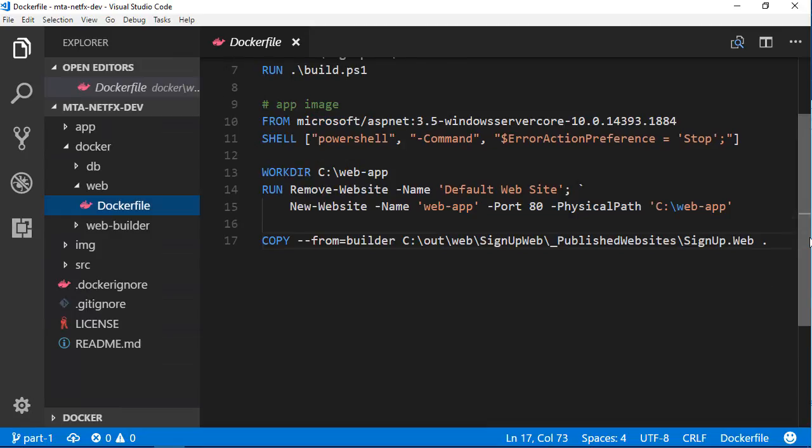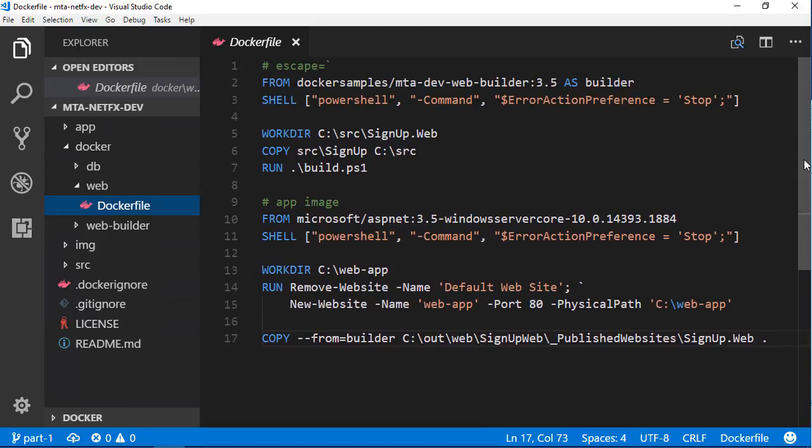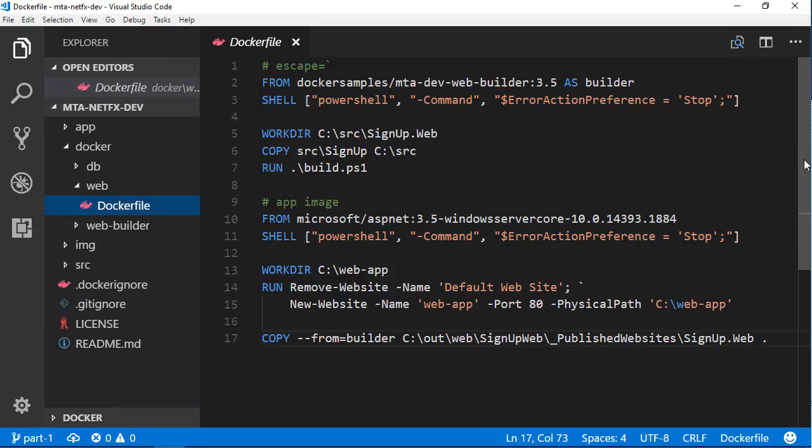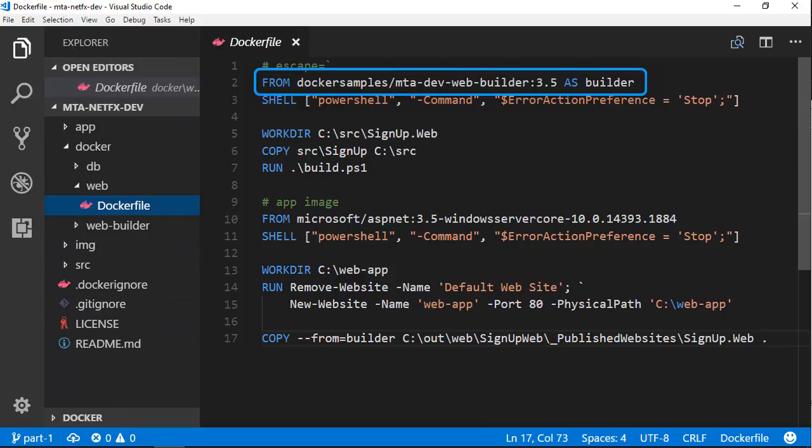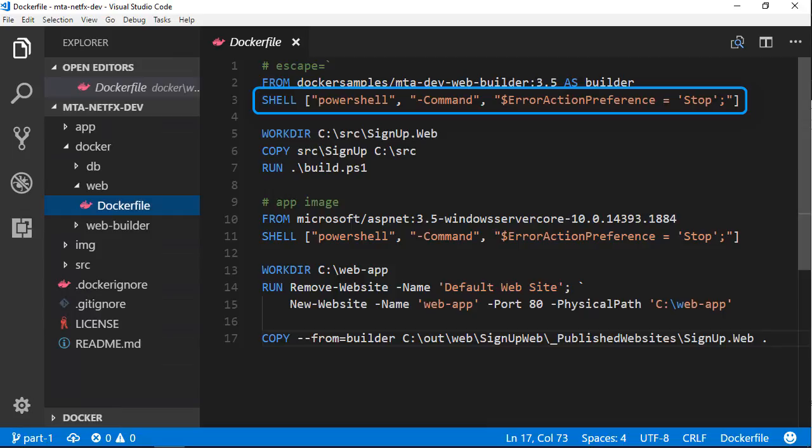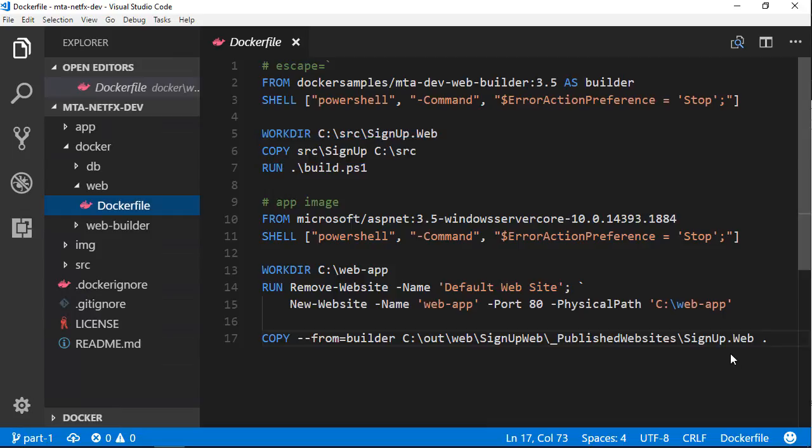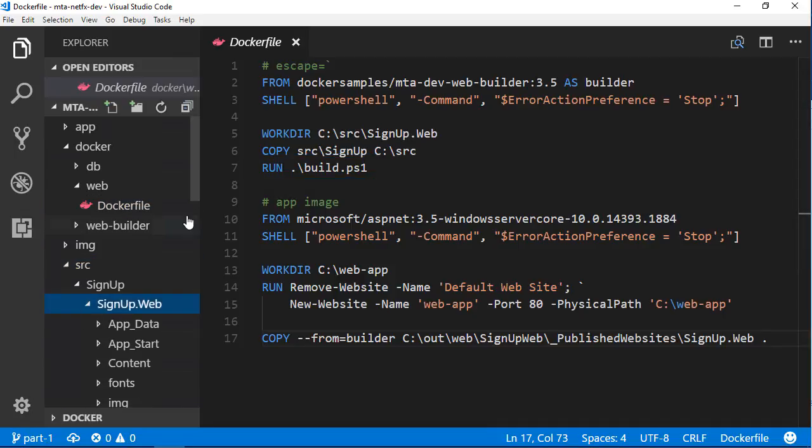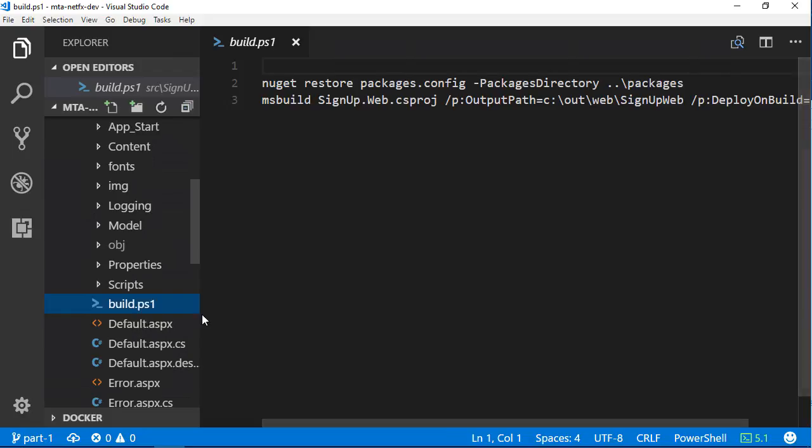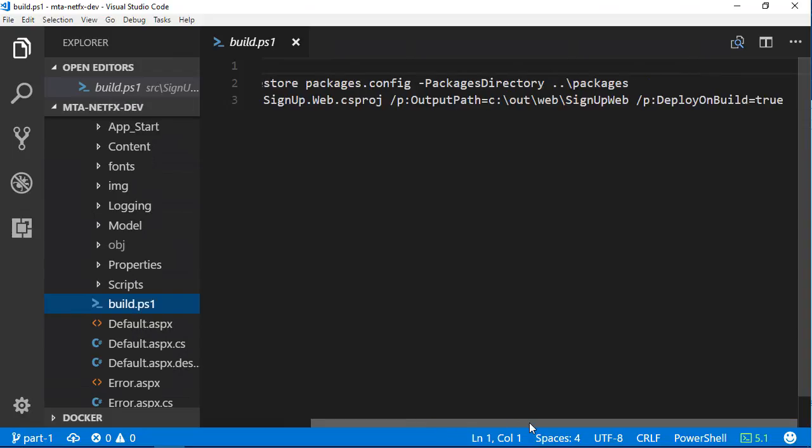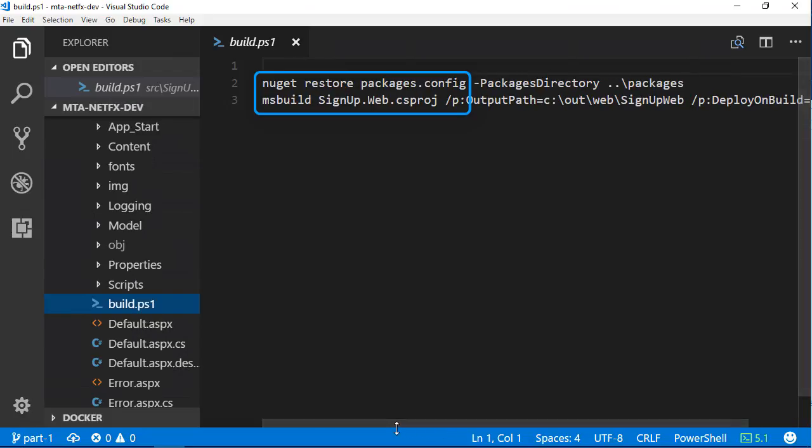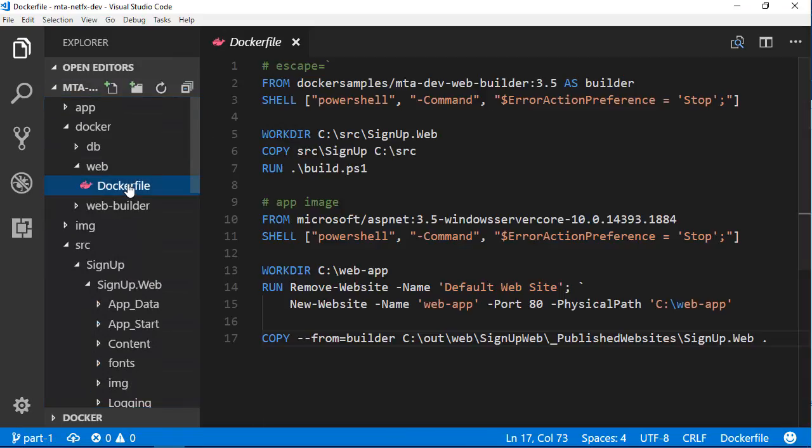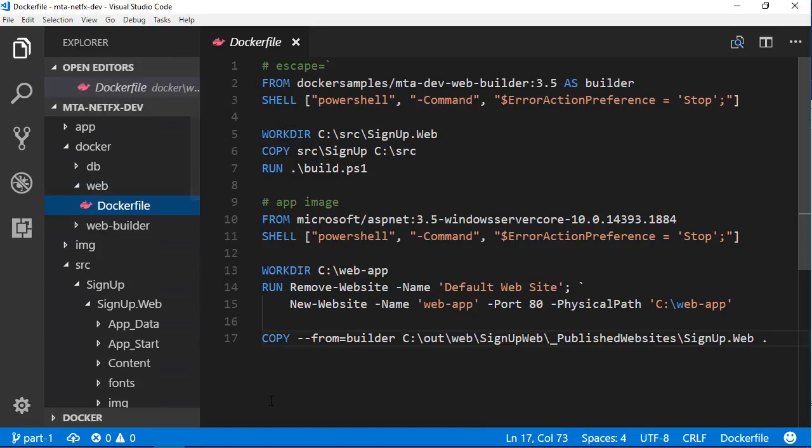But where is the published website coming from? It gets built in this same Dockerfile. I've been showing you the packaging stage but there's an earlier stage called the builder. This uses a different image as the base and this image contains .NET 3.5 and all the MSBuild tools to compile and package web projects. In the builder stage I switch to PowerShell again and create a working directory for the application source code. Then I copy the source code from wherever the Docker build is happening, which could be my laptop or a CI server, and run a build script. All the source code is here. The Dockerfile lives alongside the application source and I'm just reusing my existing build script which does a NuGet restore and builds the web project. This is all I need to package up my application to run in Docker.